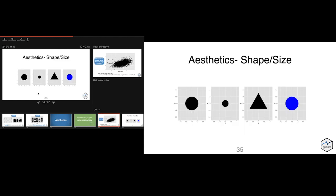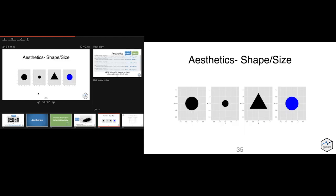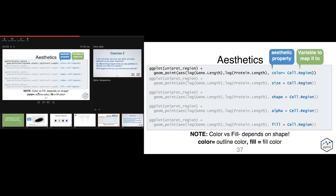Some of the things we can change include shape — the default for a lot of geoms is a circle, but we can change to triangles, squares, plus signs. We can change the size of objects and the color. A list of aesthetics you can change includes color, size, shape, alpha, and fill. One important note: if you go to change the color of your data and the color doesn't change, it's probably because you need to change the fill, not the color, because often the color is the outline of the shape, not the fill color. So if you change color and it's still black, try changing the fill.